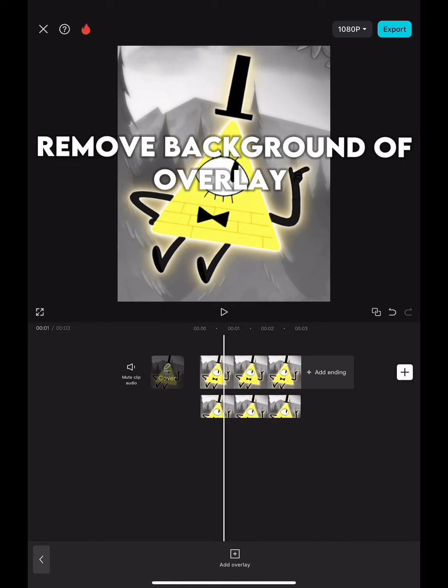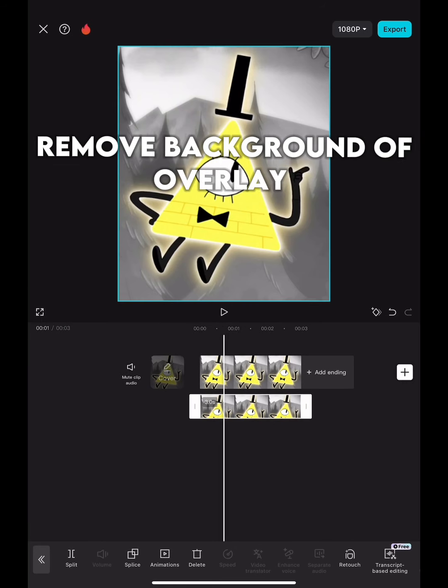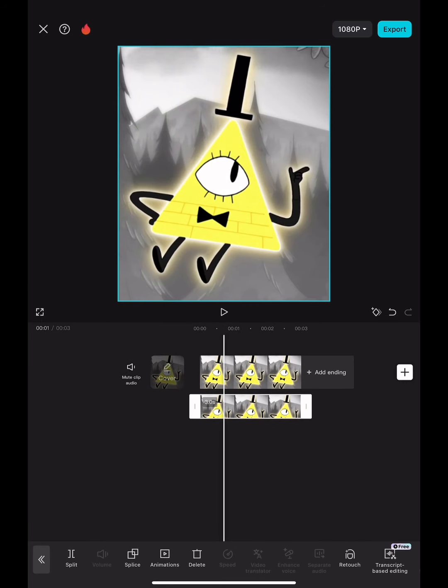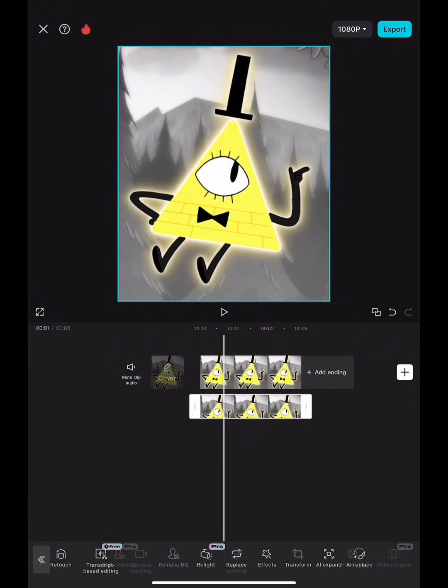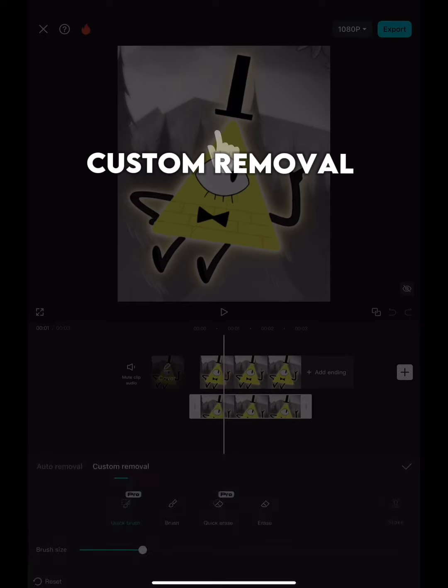Remove the background of the overlay using Custom Removal.